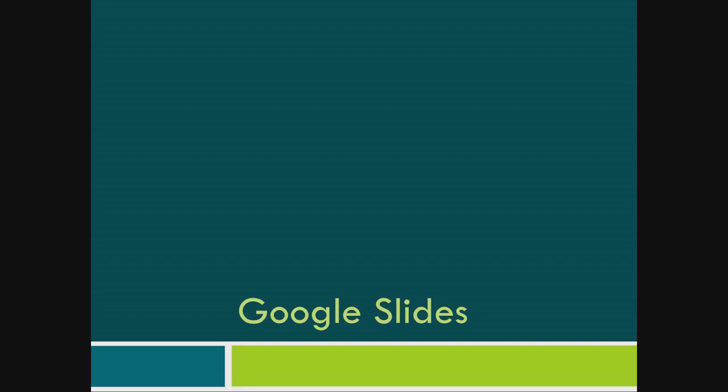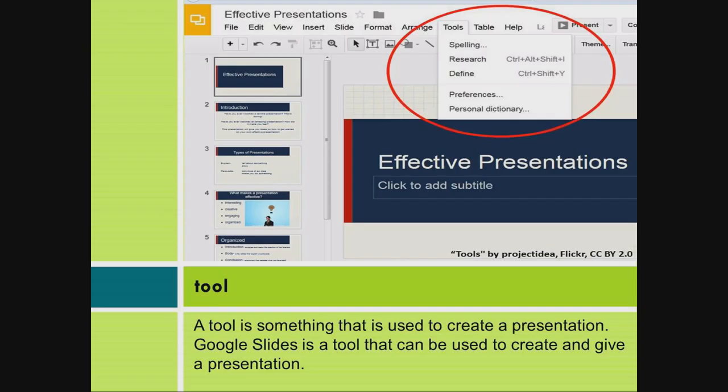Google Slides. Tool. A tool is something that is used to create a presentation. Google Slides is a tool that can be used to create and give a presentation.